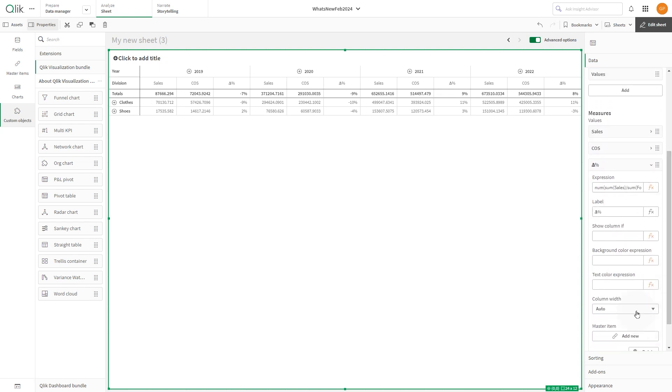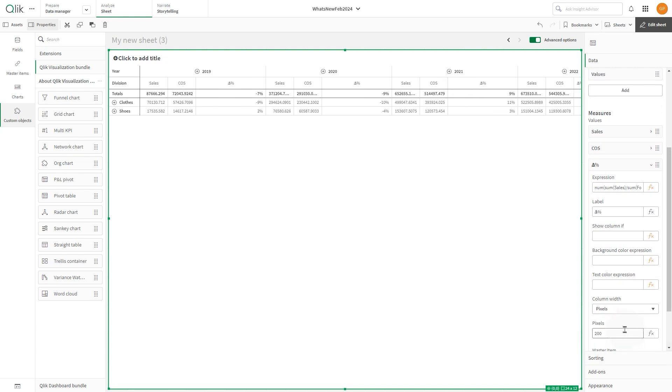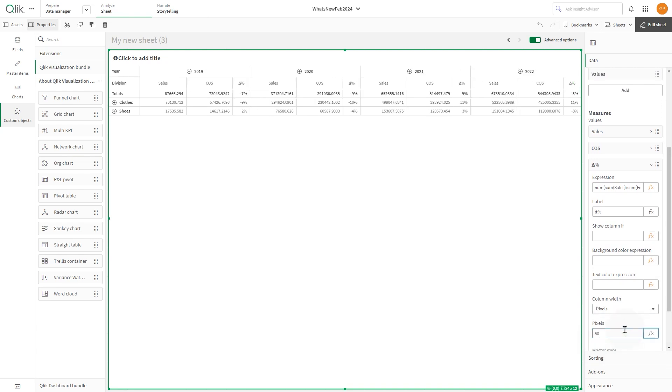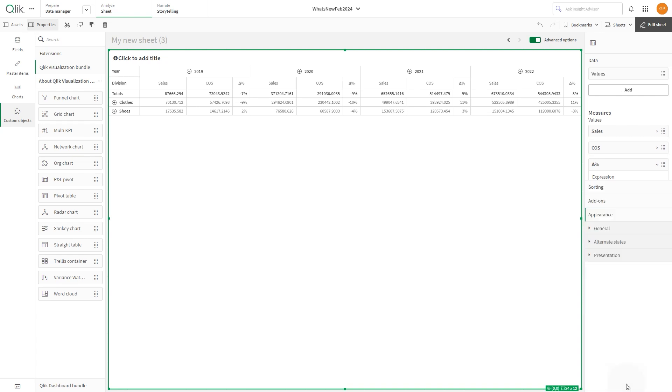For the delta percentage measure, we set the width to 50 pixels. You can also customize the pivot table style.